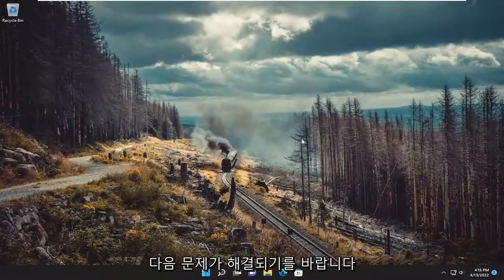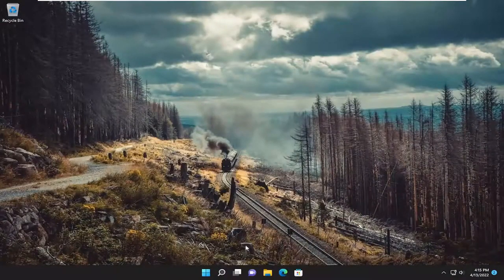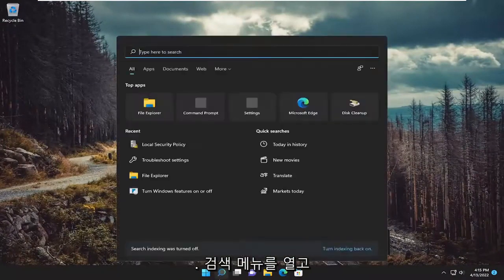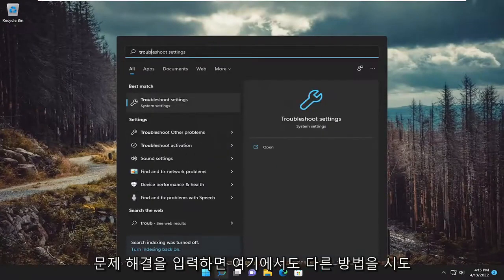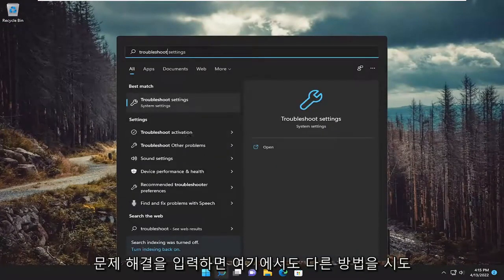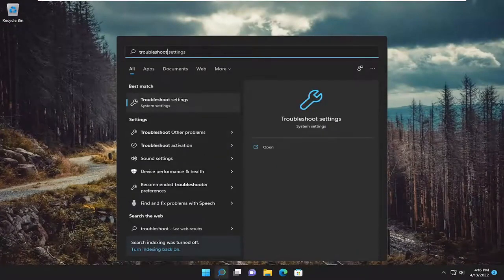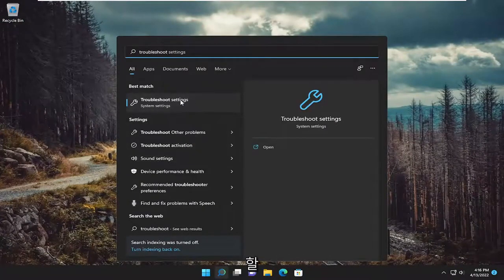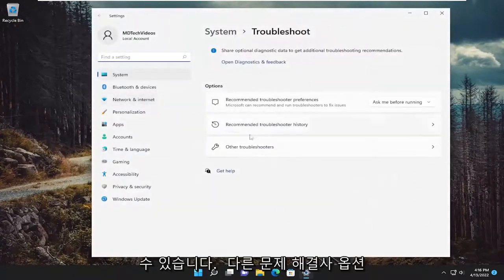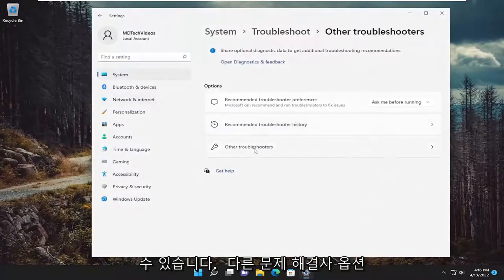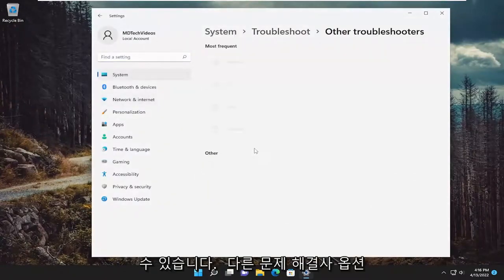And then hopefully that's resolved the issue. Something else we can try here as well if you open up the search menu and type in troubleshoot. Best match should come back with troubleshoot settings. Go ahead and open that up. Select the other troubleshooters option.